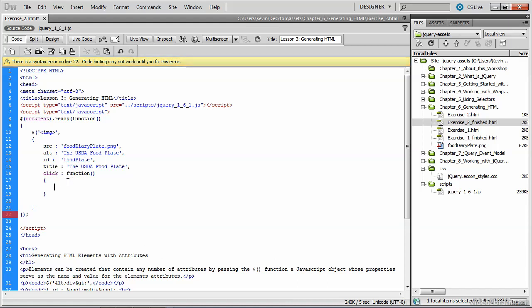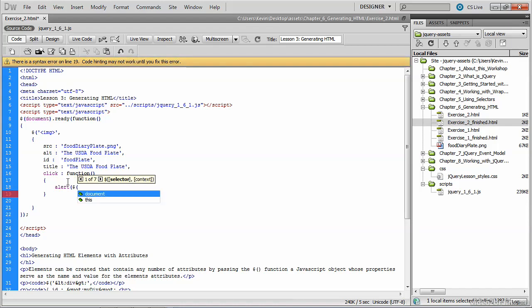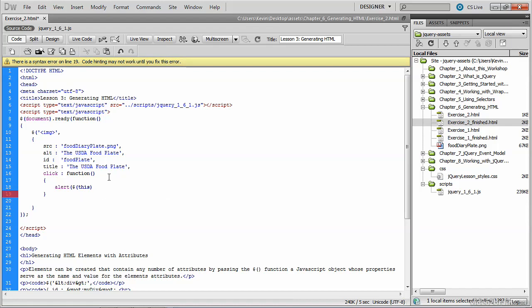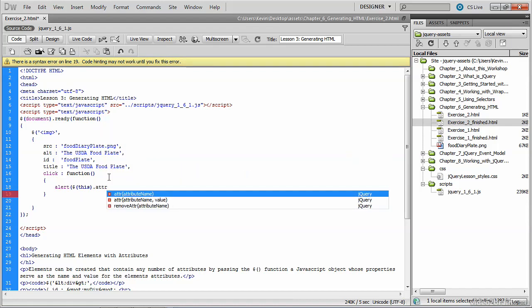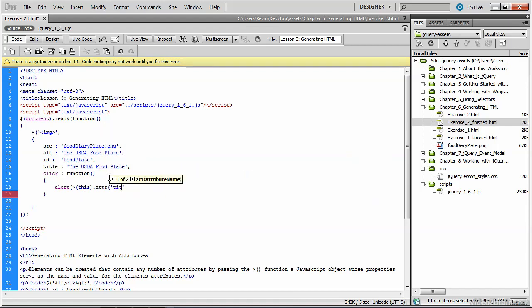and that function will simply be an alert box. We'll use the jQuery image to get the value of the element we're in, which is this dynamically created image tag. And then we'll create the attribute title and concatenate that with a string literal which says is from the USDA food plate website.